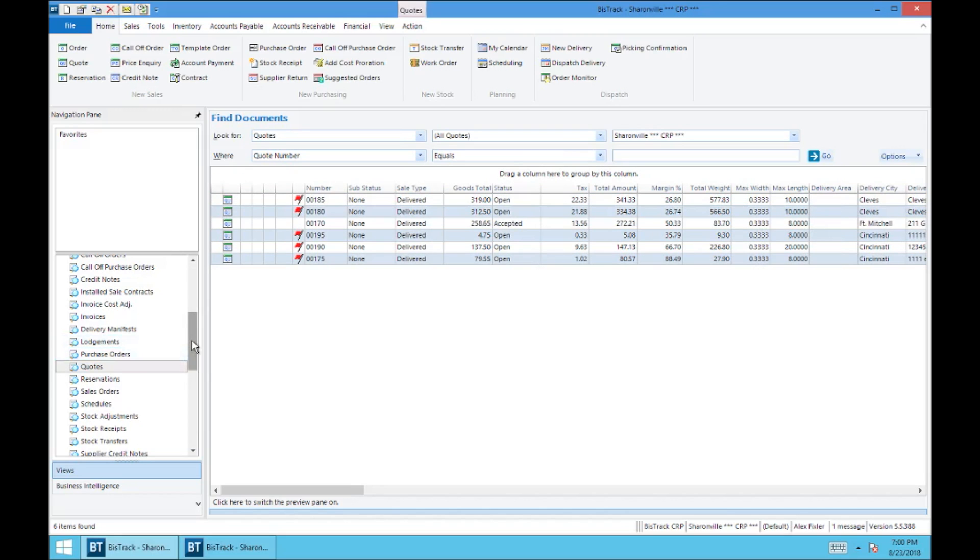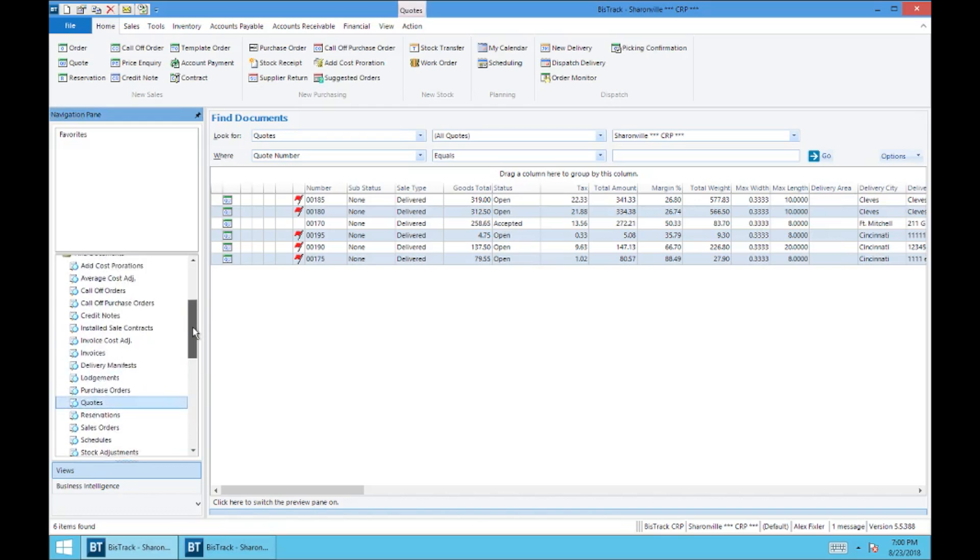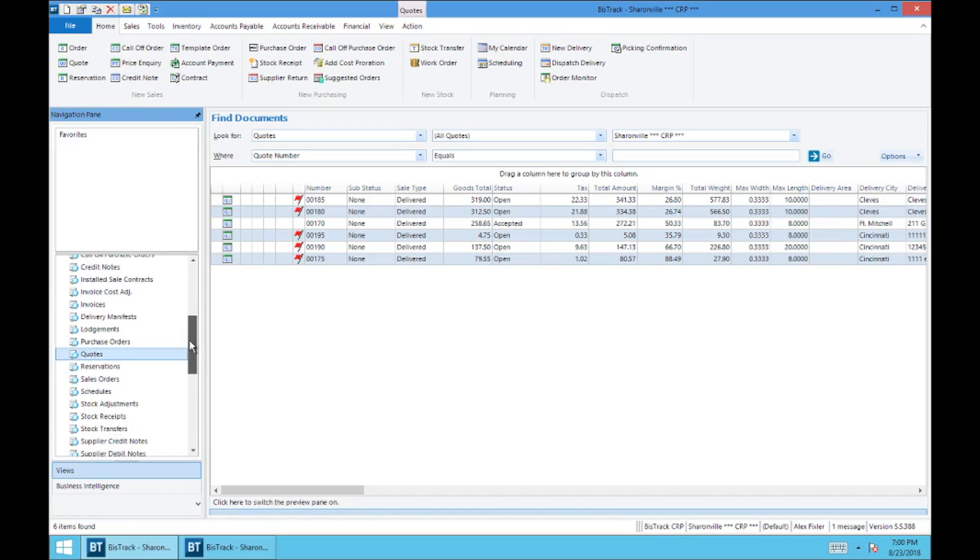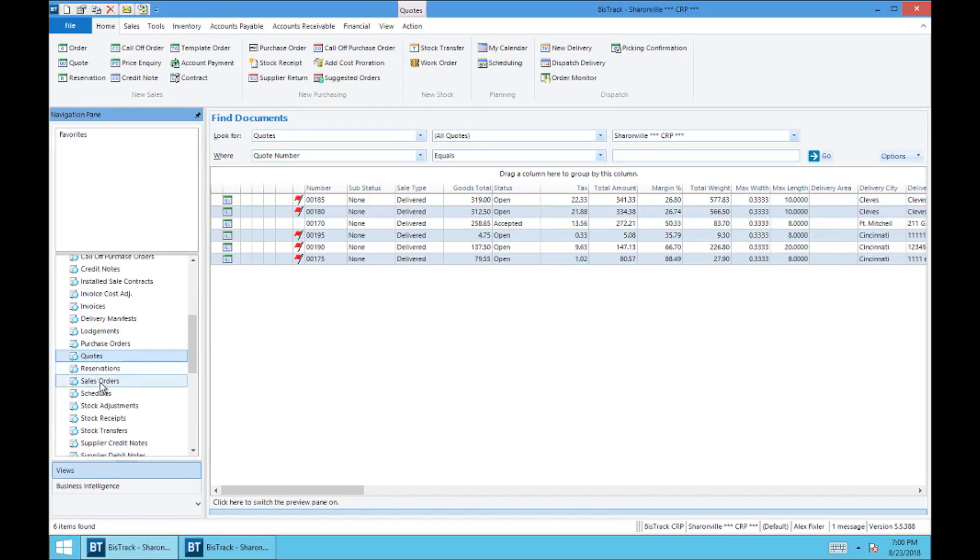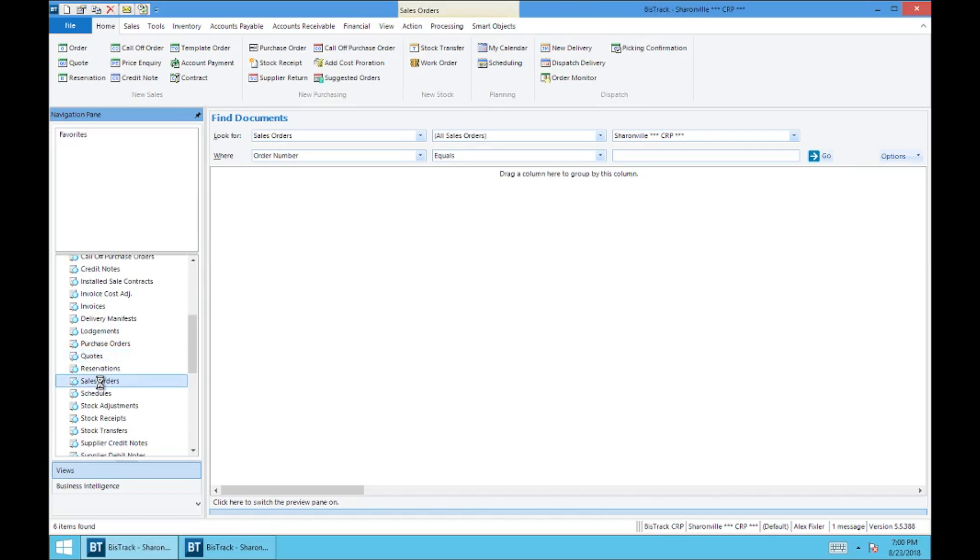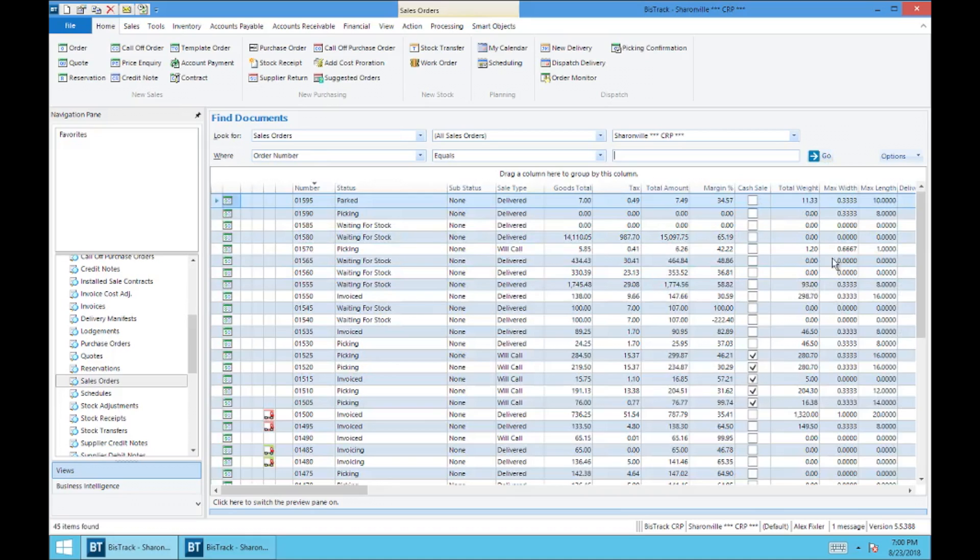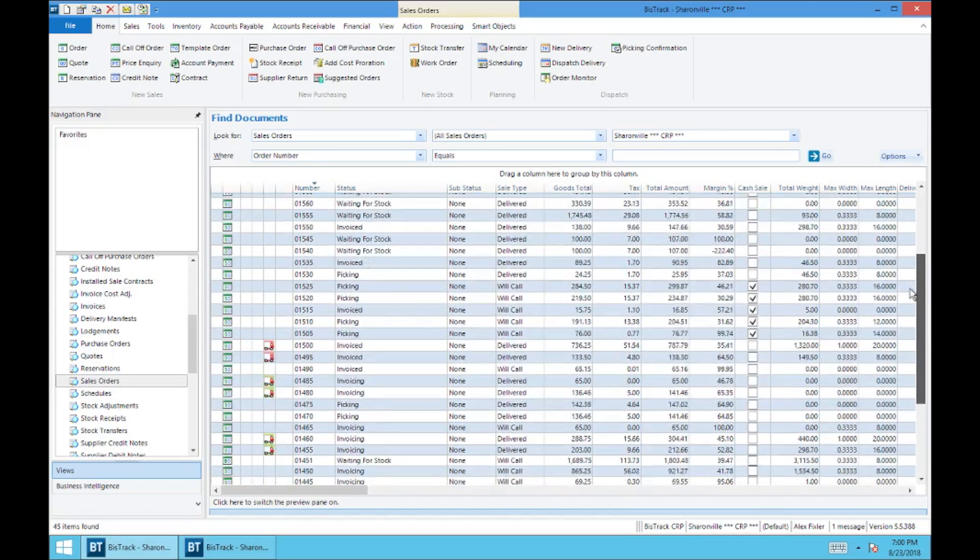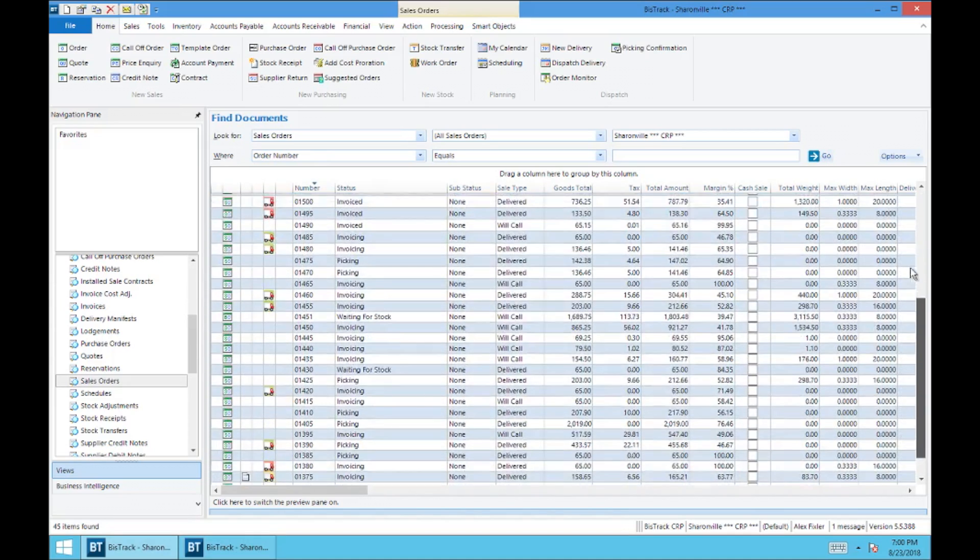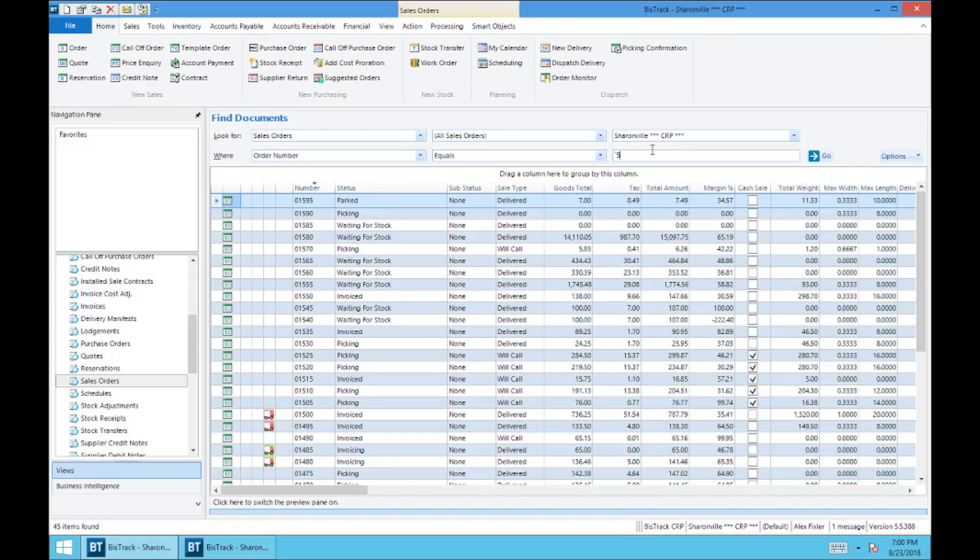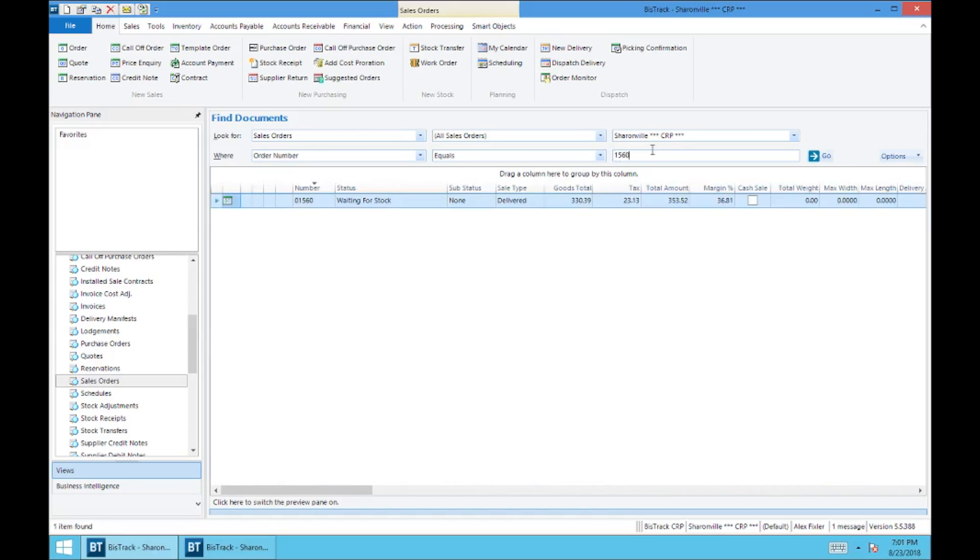So again, this is just the find documents folder and we are in quotes right now. Let's say we wanted to move to sales orders, probably the more requested one to pick out. And so these are all the sales orders and same as quotes, you can do order number equals and search for them. Let's say 1560 and it'll pop right up.